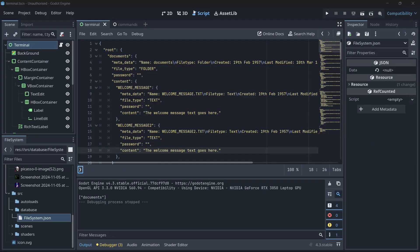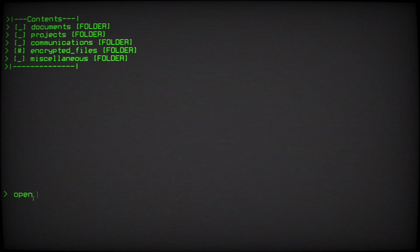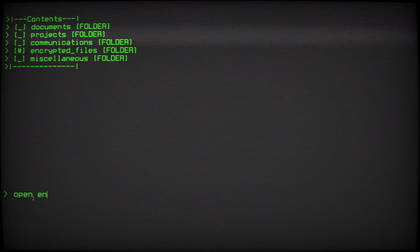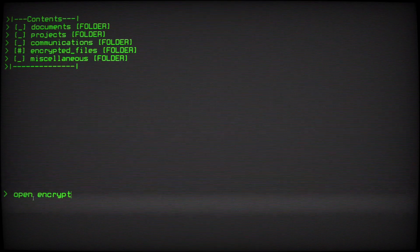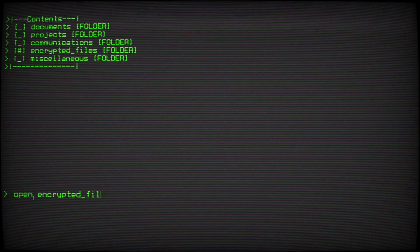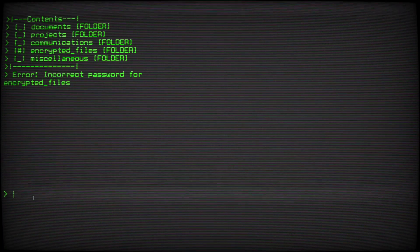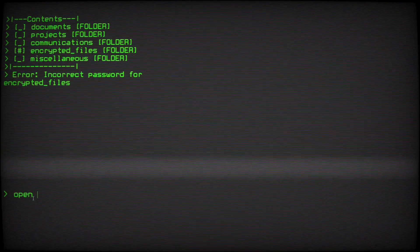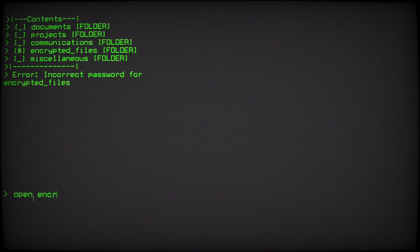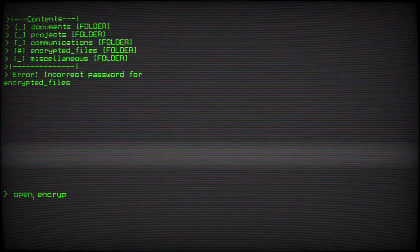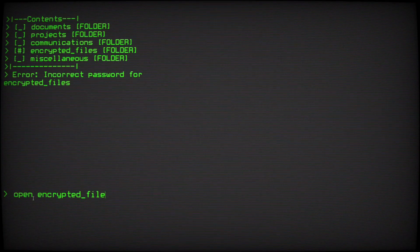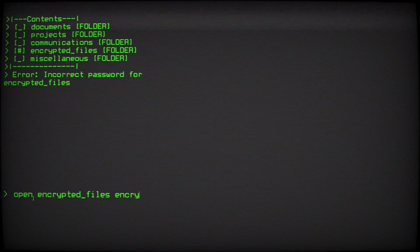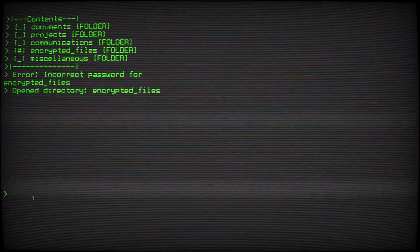One cool feature I would like to show you guys is the password system. For example, using open x y, where x is the file and y is the password, enables you to open files with passwords, given that y is the correct password for the file. Files without passwords use an empty string as the default password.